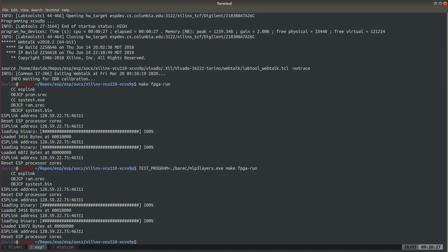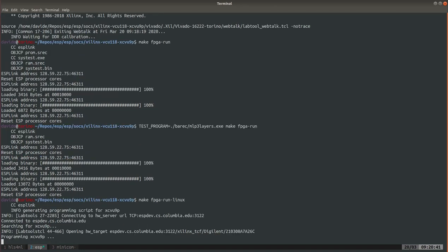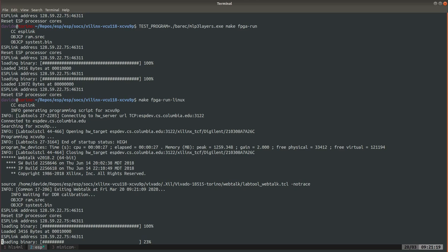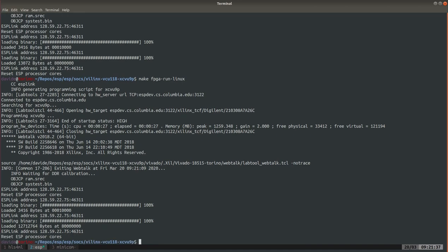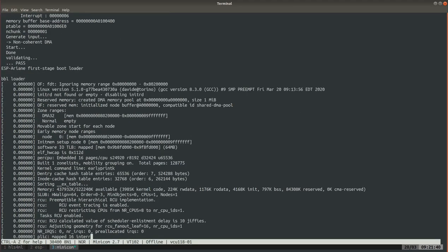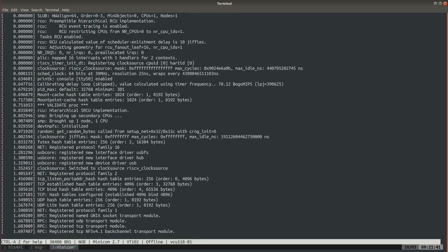So next step would be to run Linux. So this target first programs the FPGA and then copies over the Linux image. Linux is getting copied through Ethernet onto the FPGA. If we move to minicom we will see the Ariane core booting.